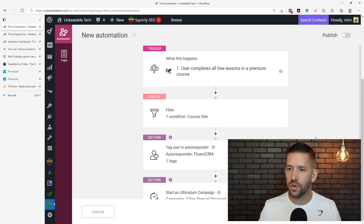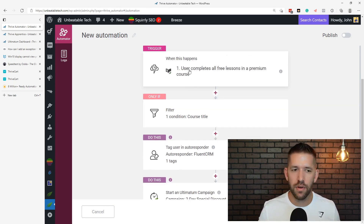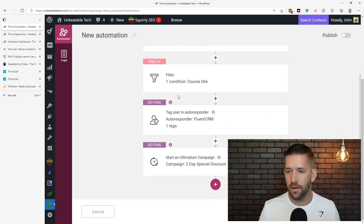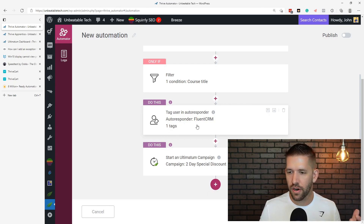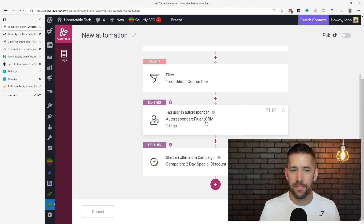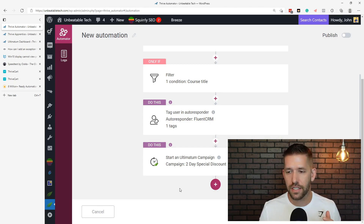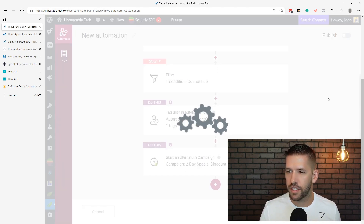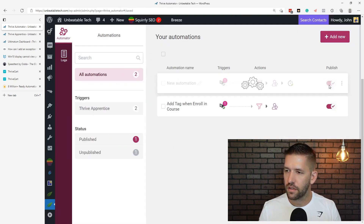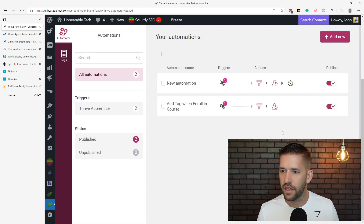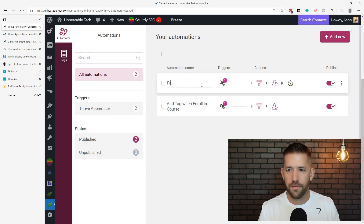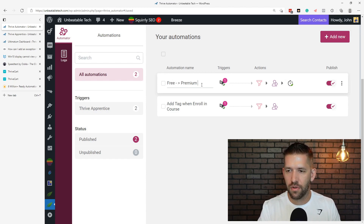Let's walk through this: they complete the free lessons of our specific course, we add them to a tag inside our email autoresponder, and we give them a countdown timer to promote the next course. We'll save this and publish that automation, then let's name this 'free to premium course.'